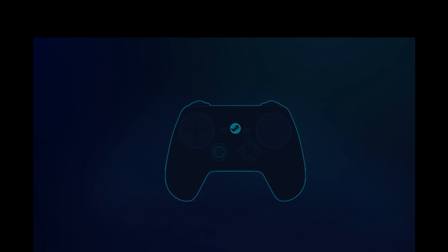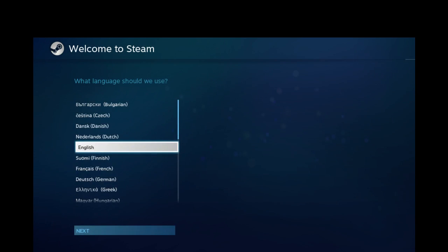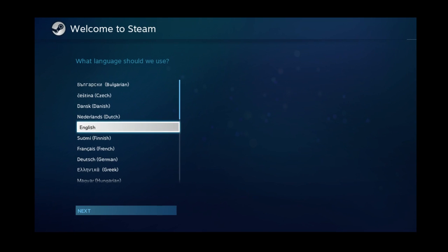Now that SteamOS has booted up, it's going to ask you a few basic things like your language, time zone, and then it will ask you to log in.